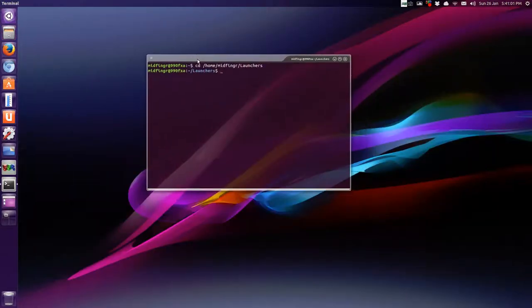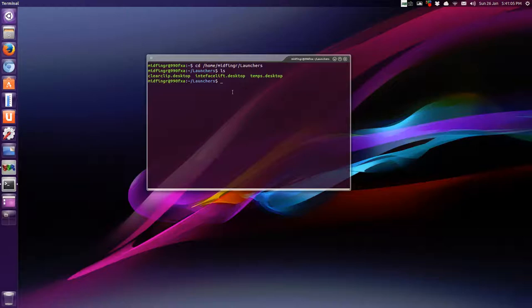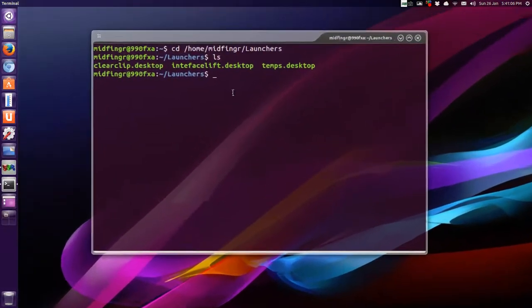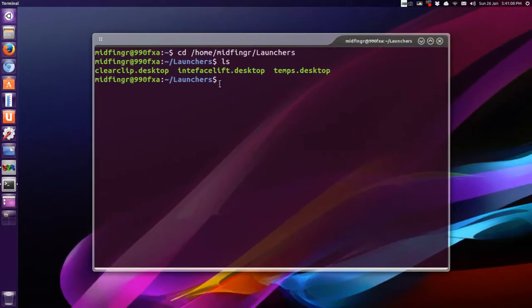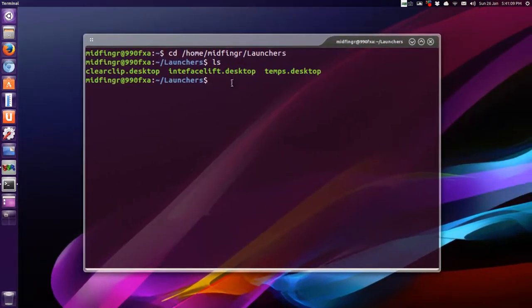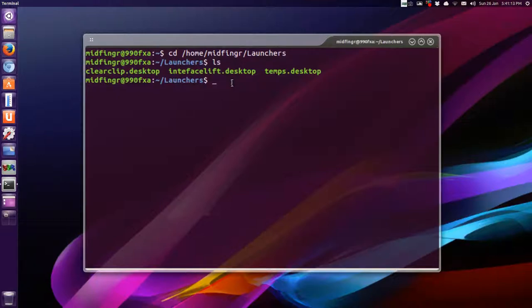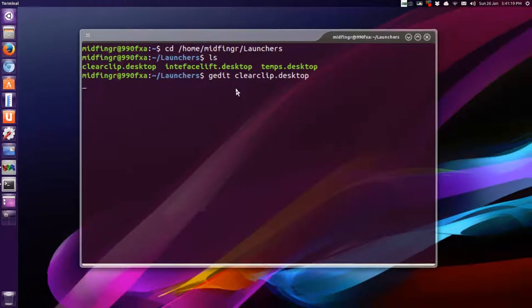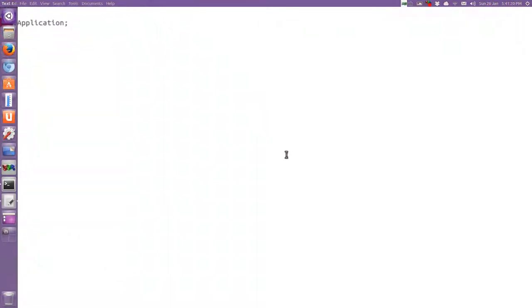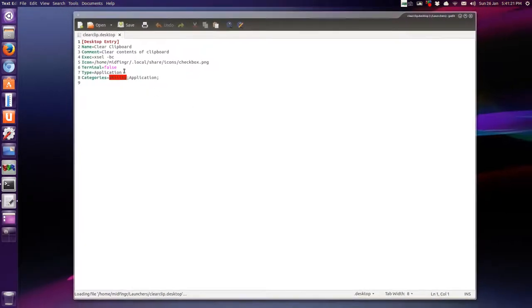And we can do a list out, like ls. And you see there's the three there, but they're .desktop entries. So, for example, to make it easier, just to do like a g-edit, and then say clear, and tab should complete that, and it opens up in g-edit.